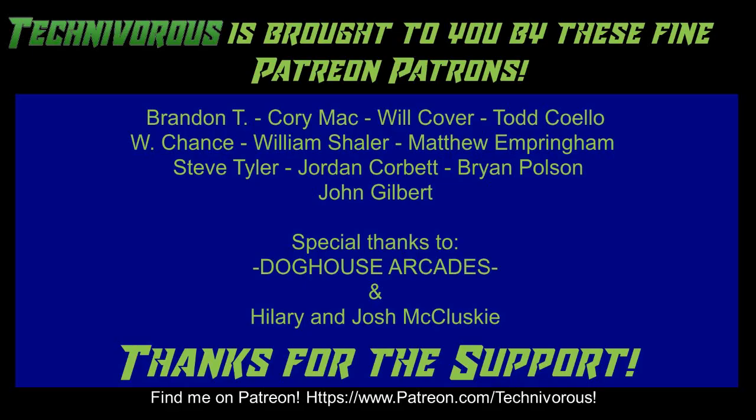Technivorous channel is brought to you by these fine Patreon supporters. Check us out on Patreon at patreon.com/technivorous.